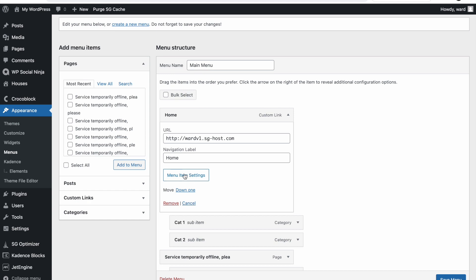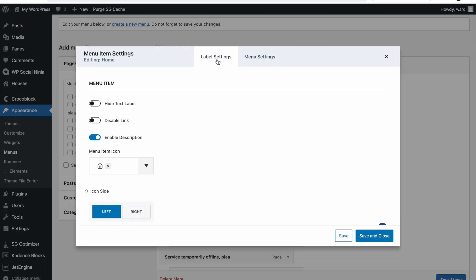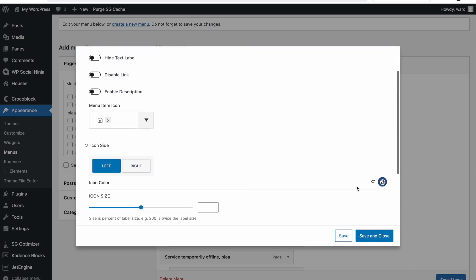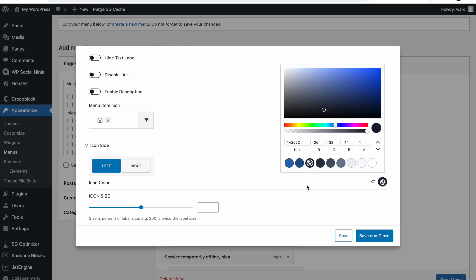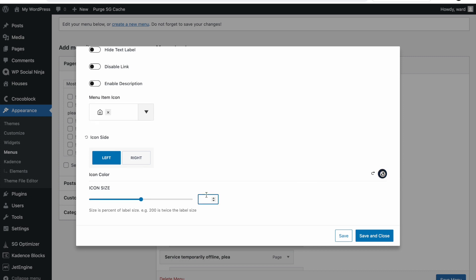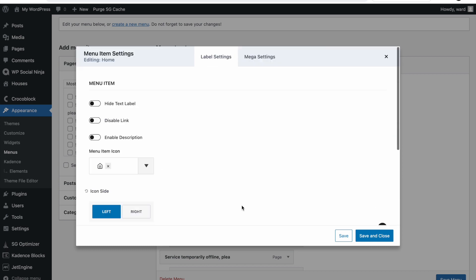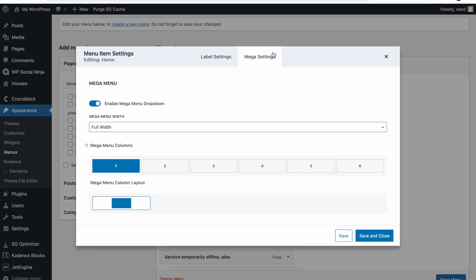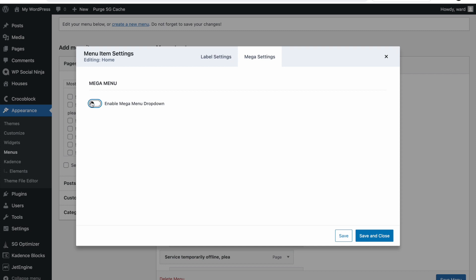From within Menu Item Settings we can have label settings and you can add custom icons. I've already made one here — I've checked it for my home page, so I made it the house icon. I added it on the left side. We can also change the color of the icon and set a custom size. On the right side we have the Mega Settings — if we click on this it will open up some extra functionality. By default it's not enabled, so click on it to enable.